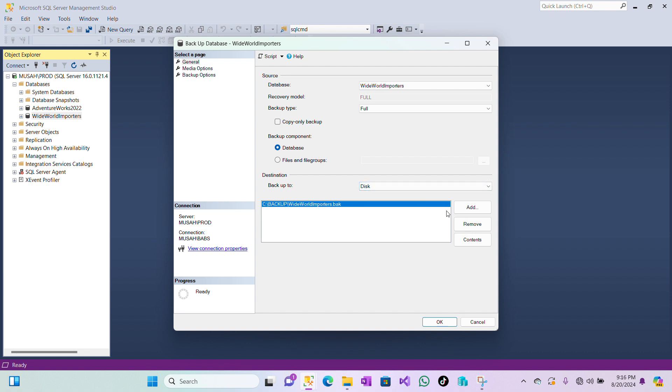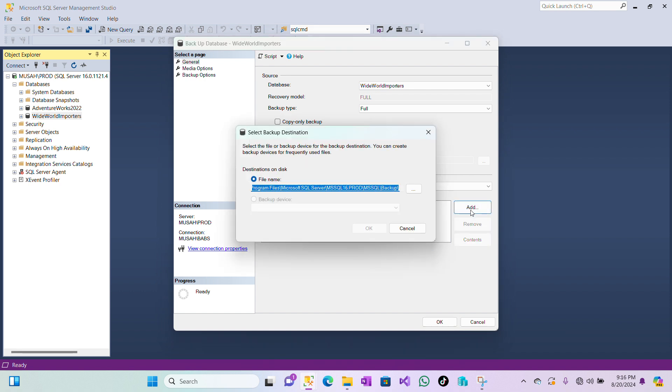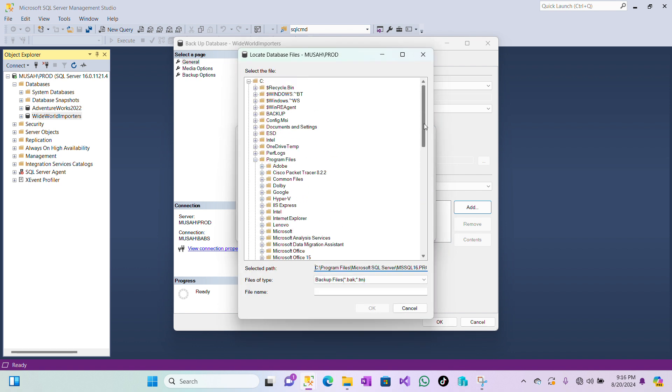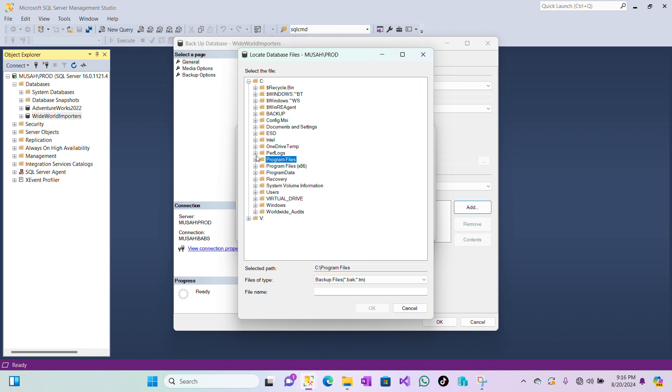Now since we selected disk, let's try to add our file path. So I'll remove this one and then click on Add. I'll click on these three horizontal dots and then select my folder. So here I created a folder on my drive C which is called Backup, so I'll select it and then I can name my file. So I'll say Wide World Importers, and the extension for full backup is .bak. So I'll click on OK.